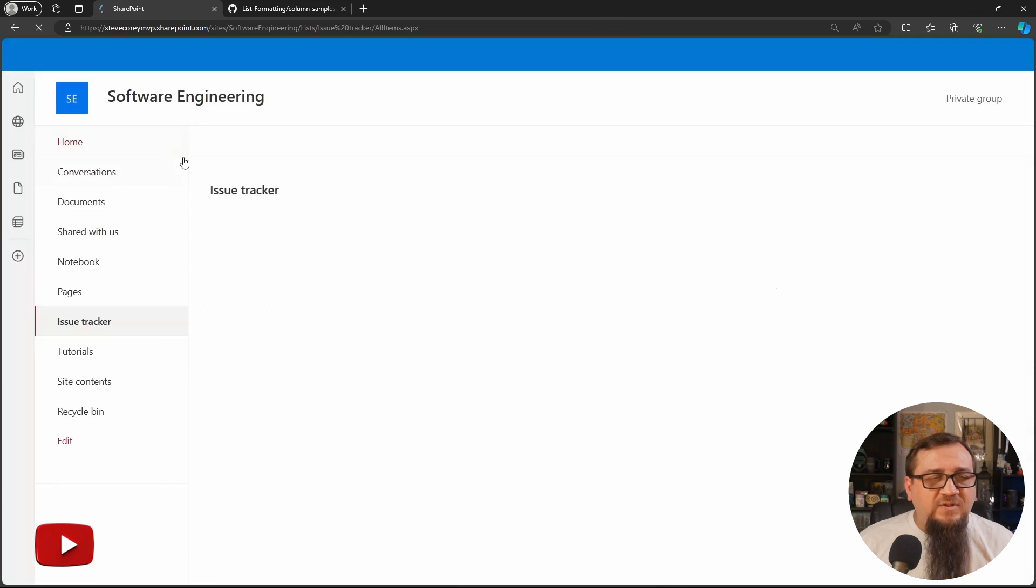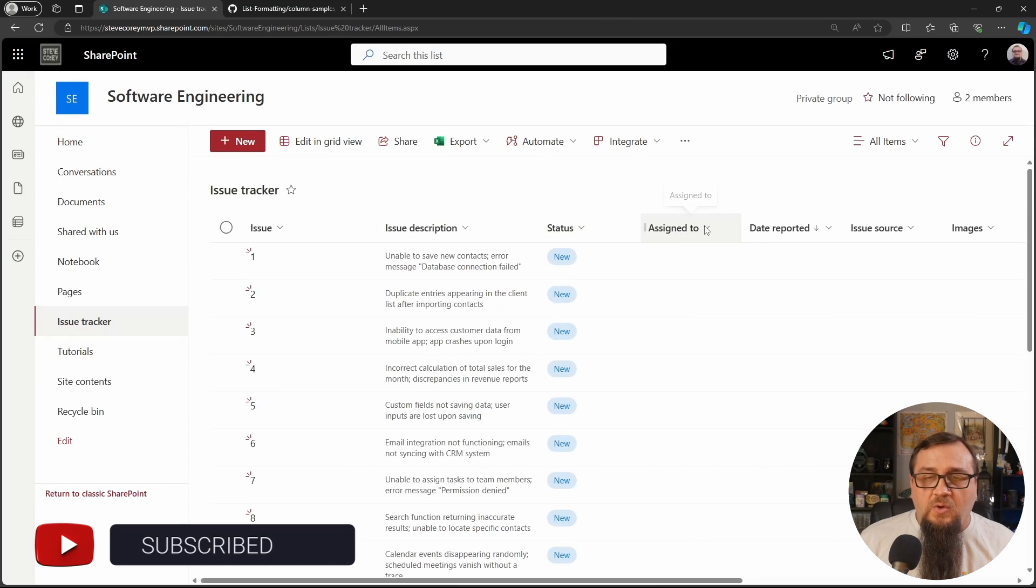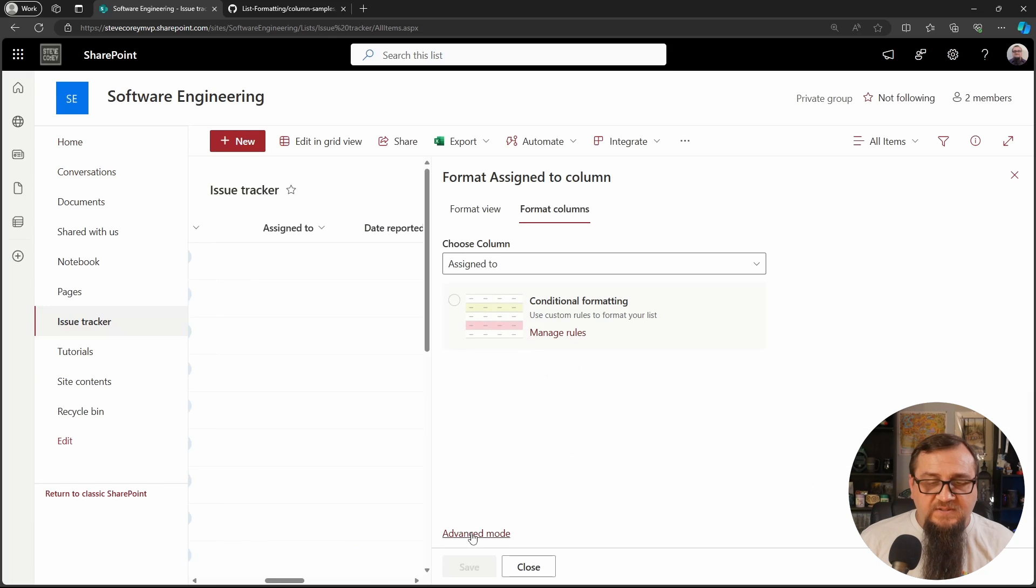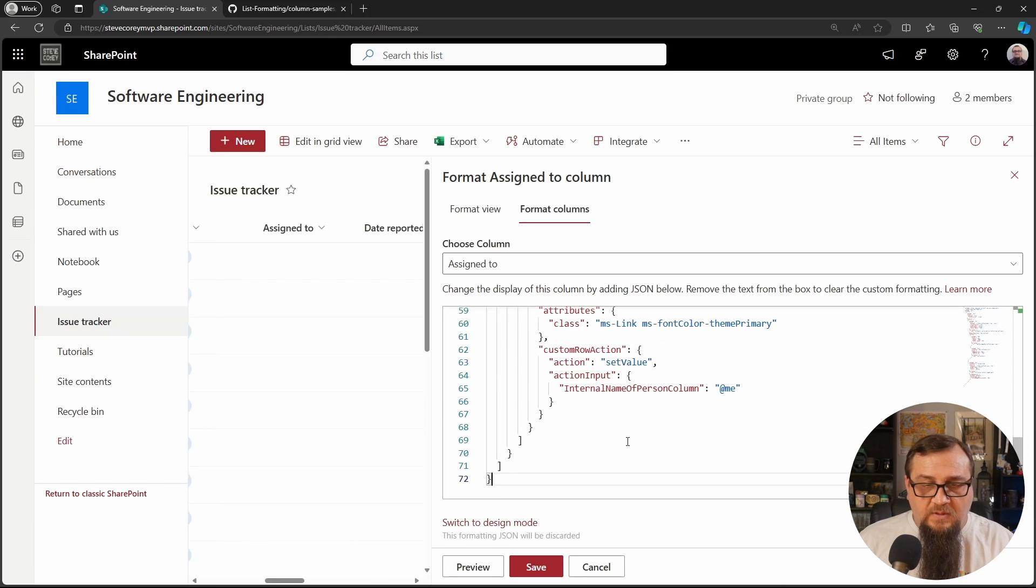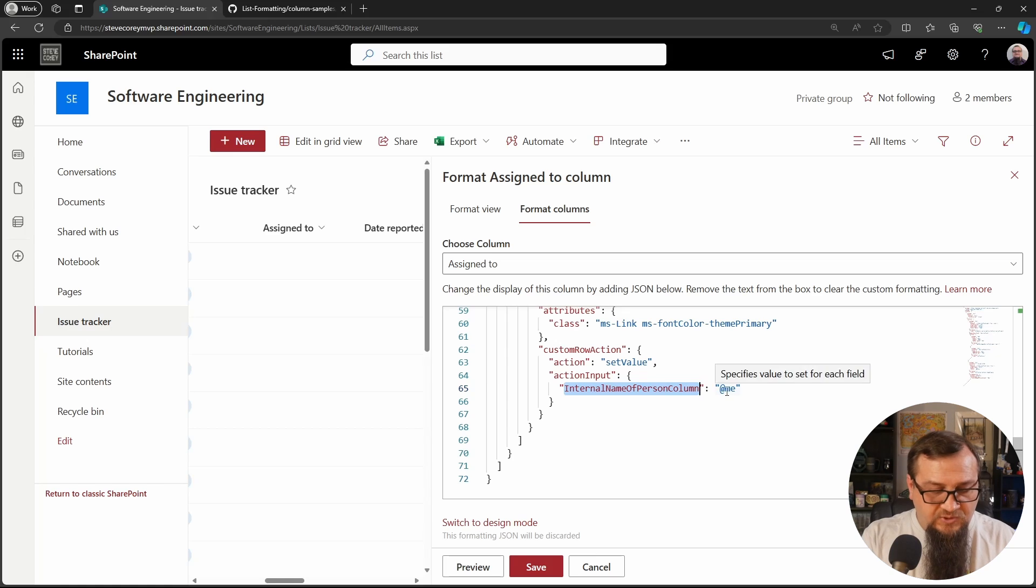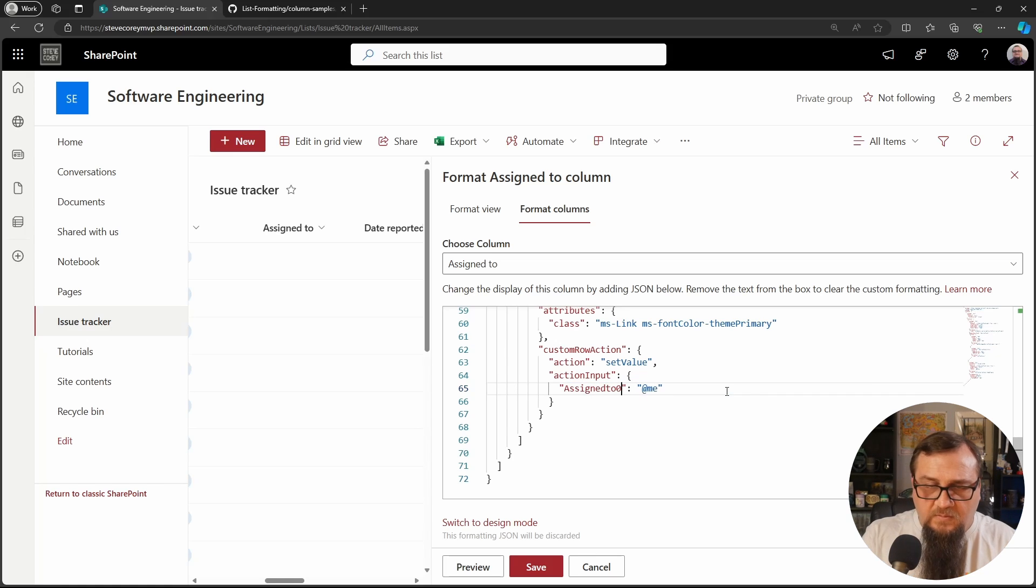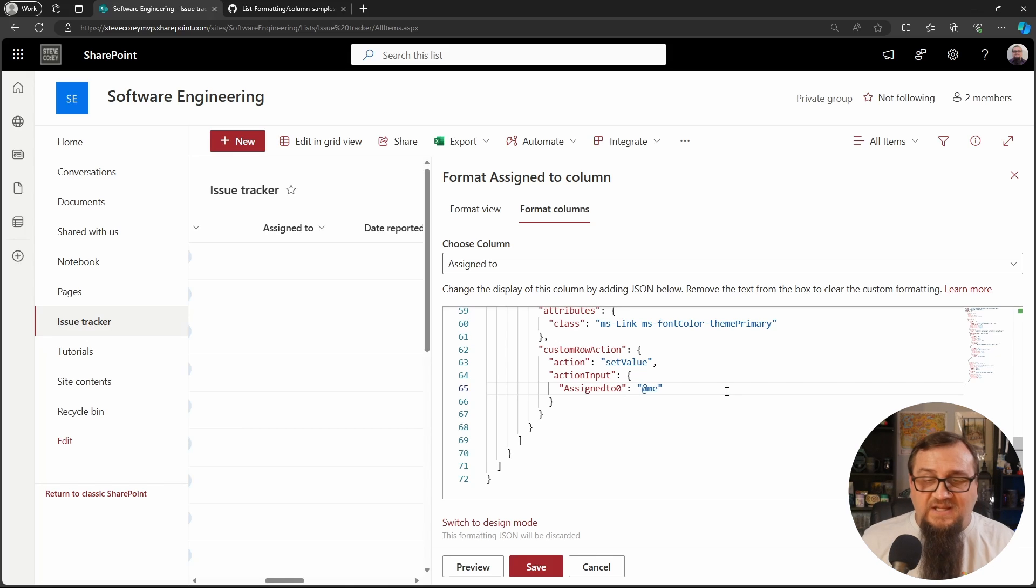So we'll need assigned to zero. We'll go back to the issue tracker. We'll format this and then we'll change this to assigned to zero.